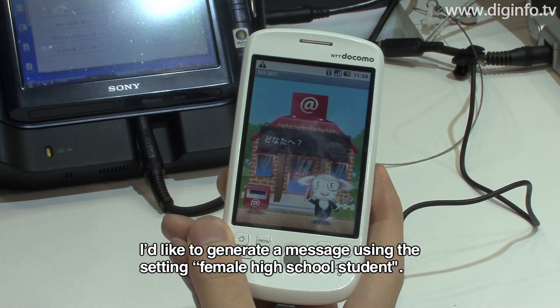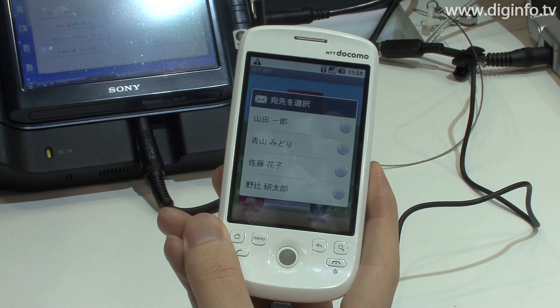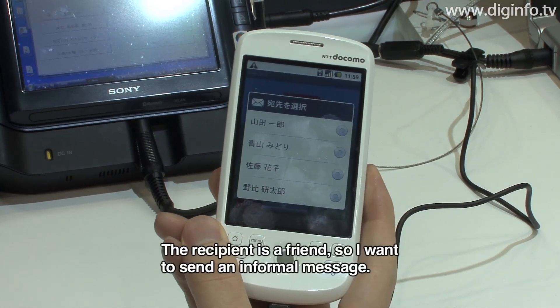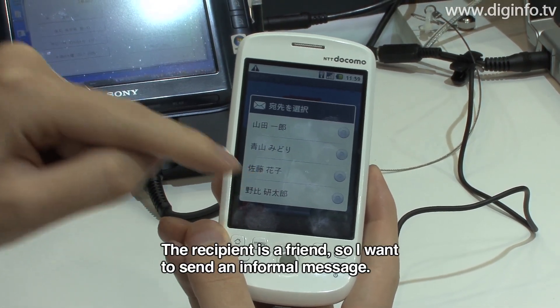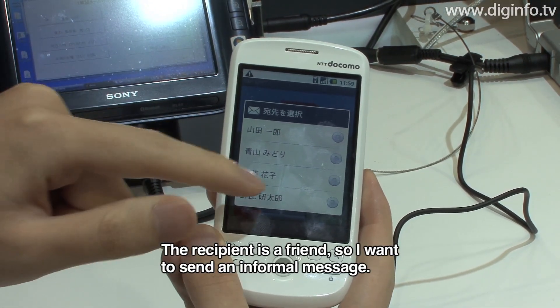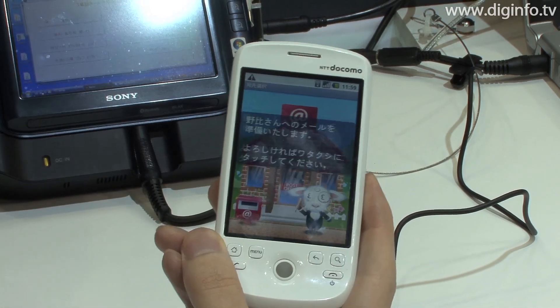We'd like to try creating a message using the setting of a high school girl. Next, with the recipient set as a friend, we'd like to create a very soft, casual expression.